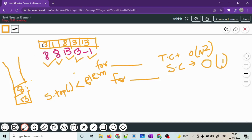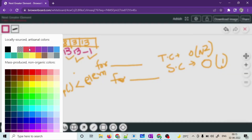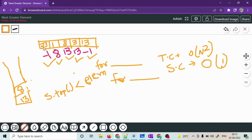Now suppose this element was 23. For 23, the answer should be minus 1 because there is no greater element to the right. We check 23 with the top of the stack. The stack top is less, so we pop. We check 23 against 13 and again the stack top is less, so we pop. We've hit the bottom of the stack, so the answer for 23 is minus 1 and we push 23 to the stack.